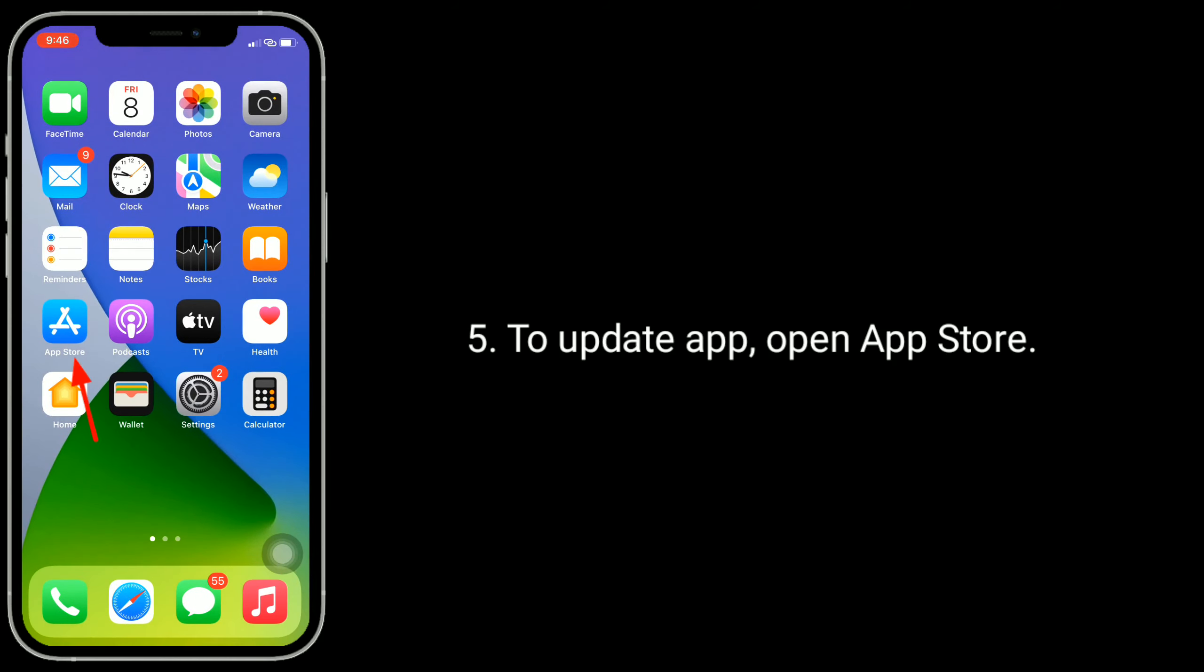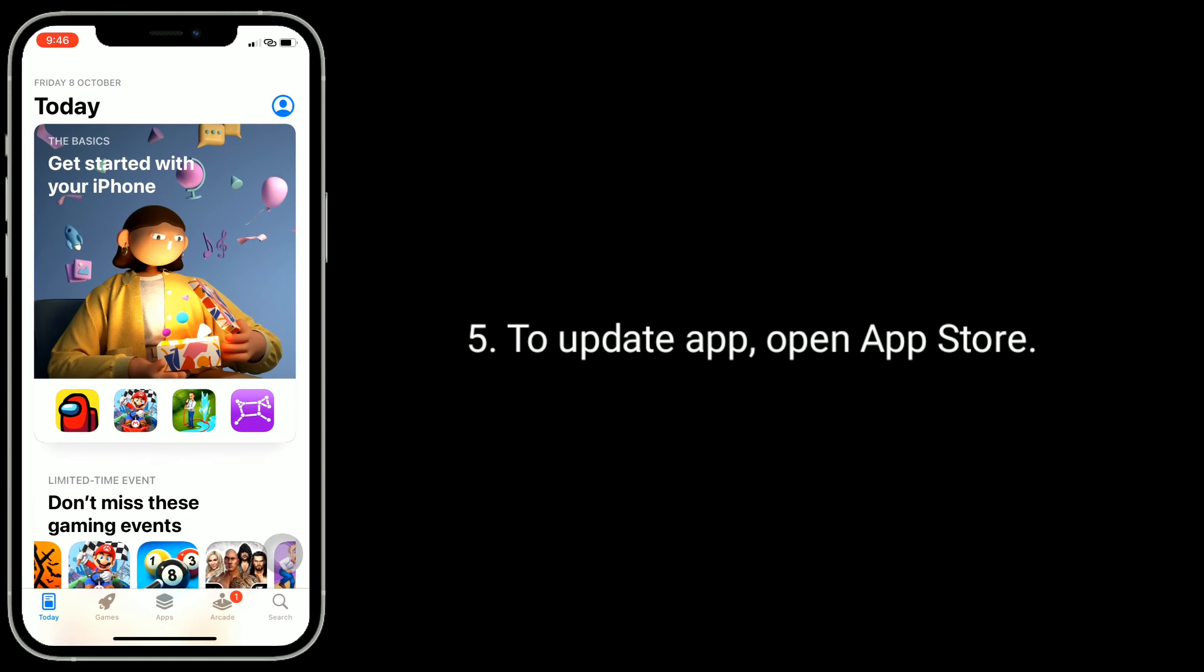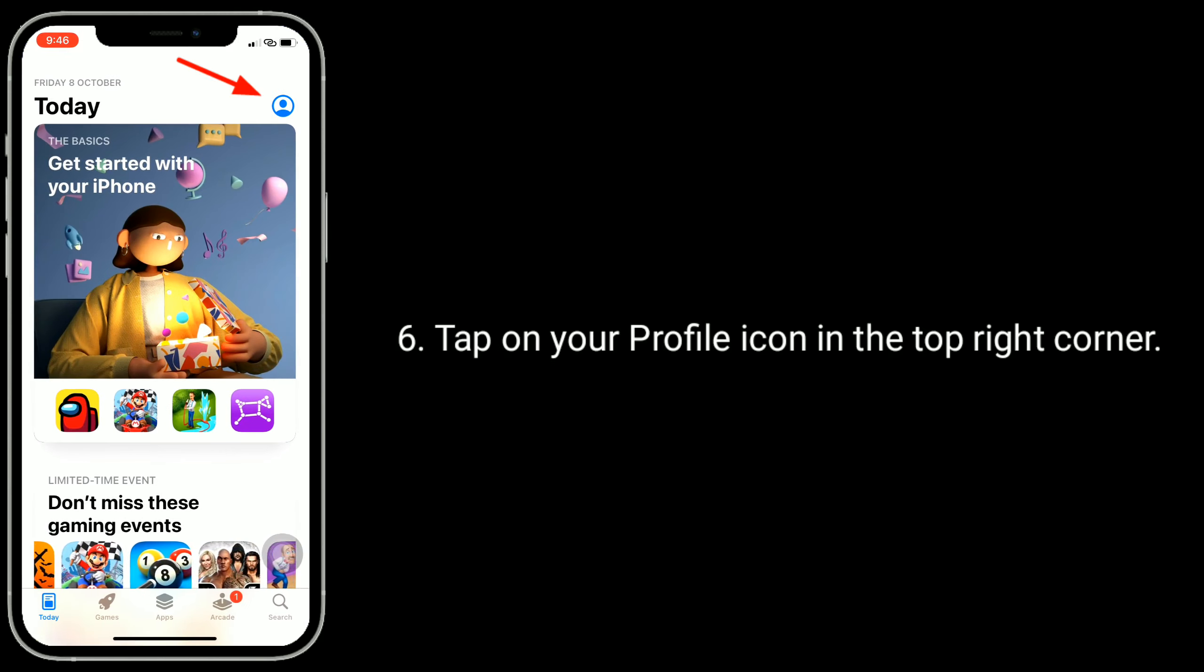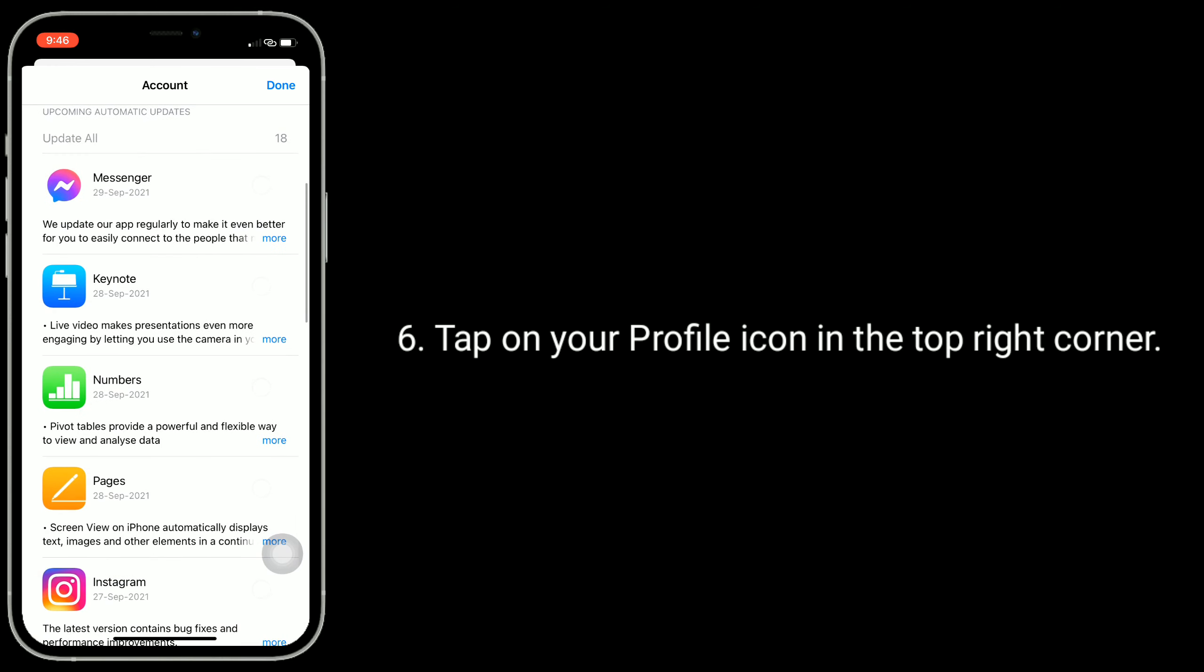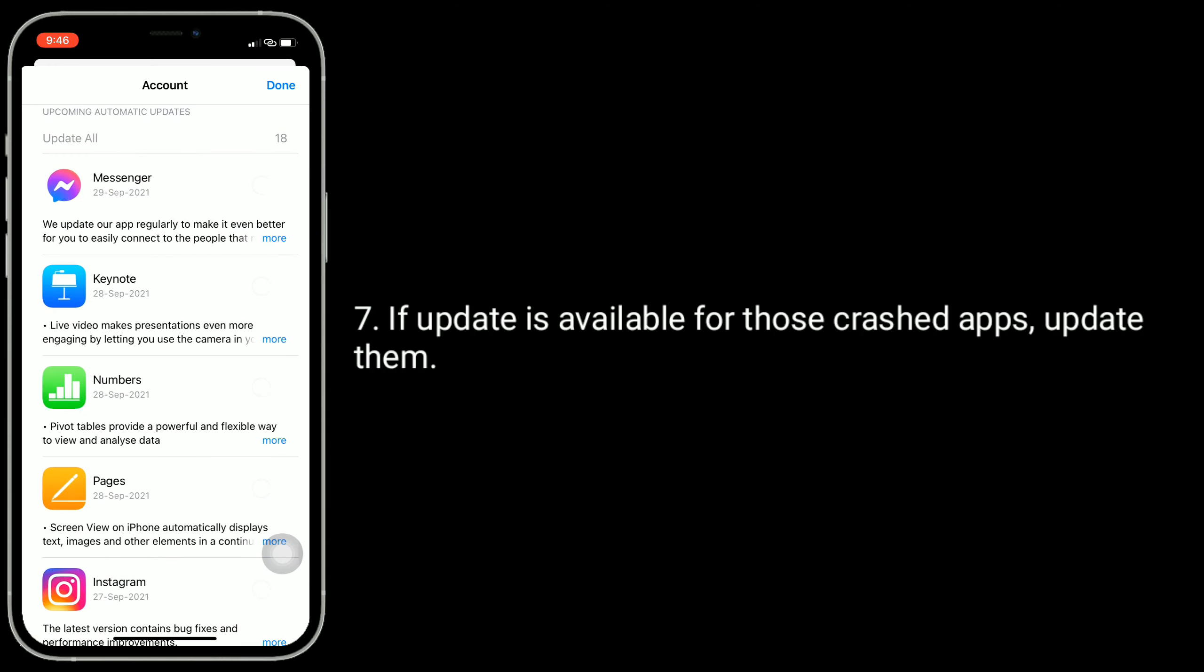To update apps, open App Store. Tap on your profile icon in the top right corner. If an update is available for those crashed apps, update them.